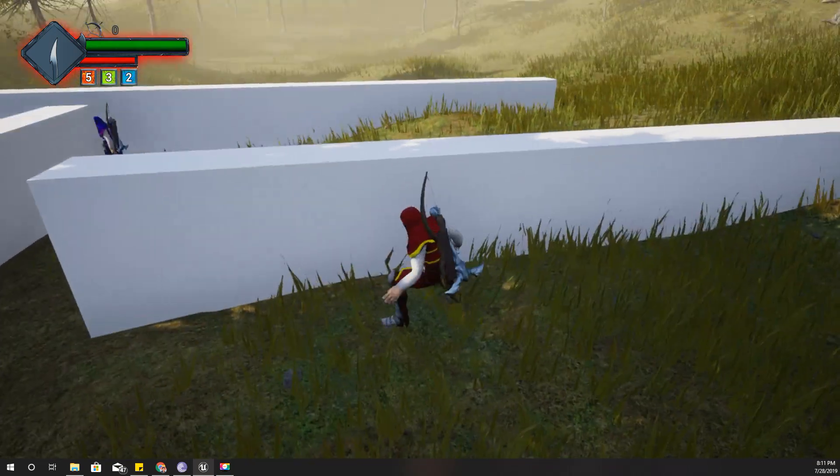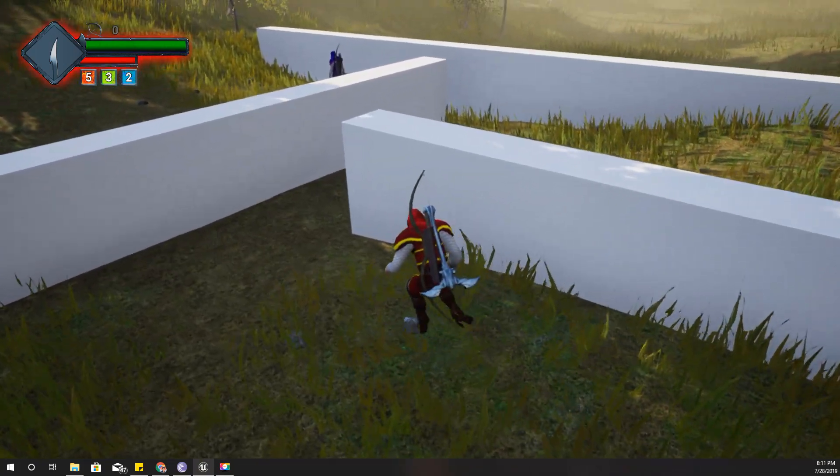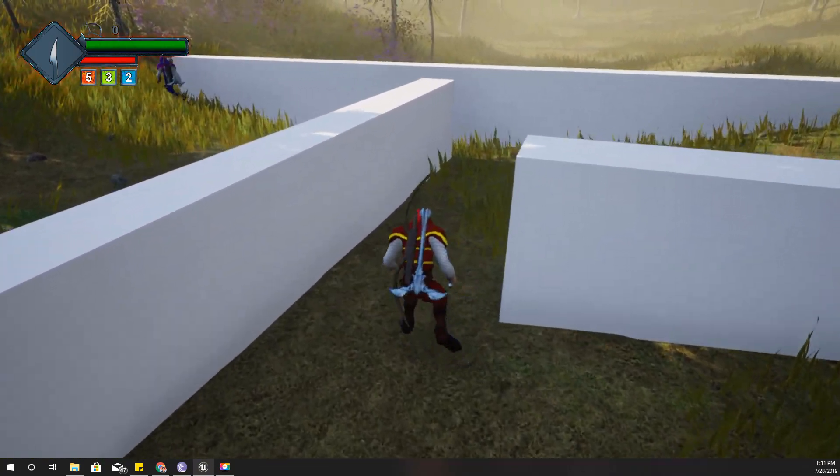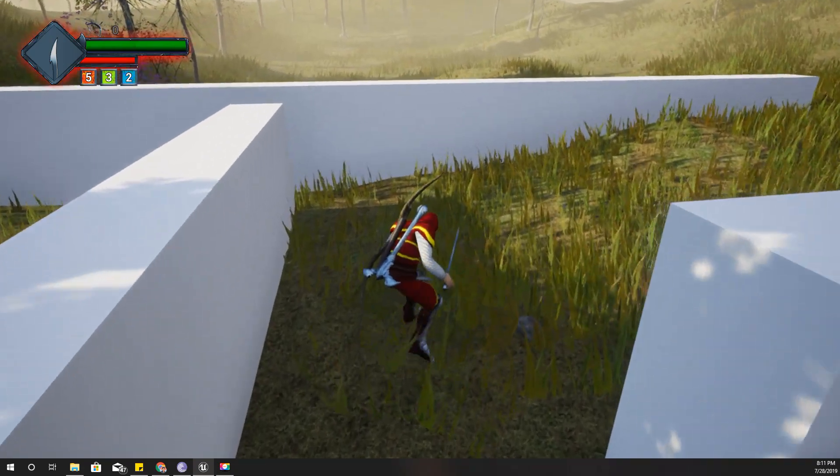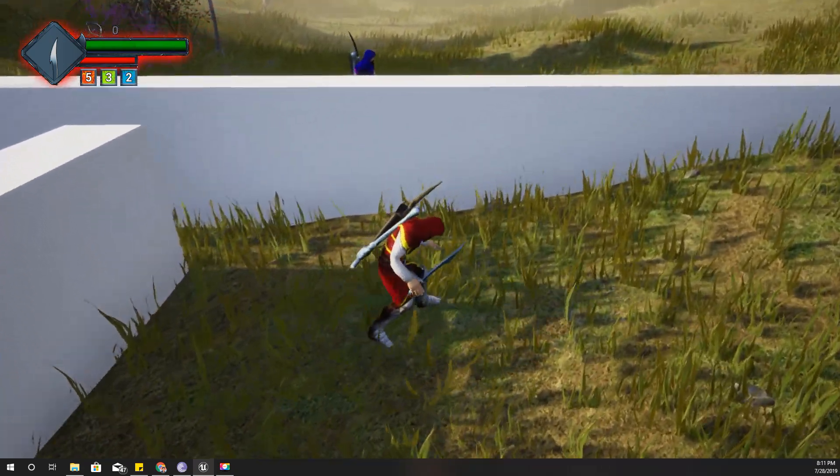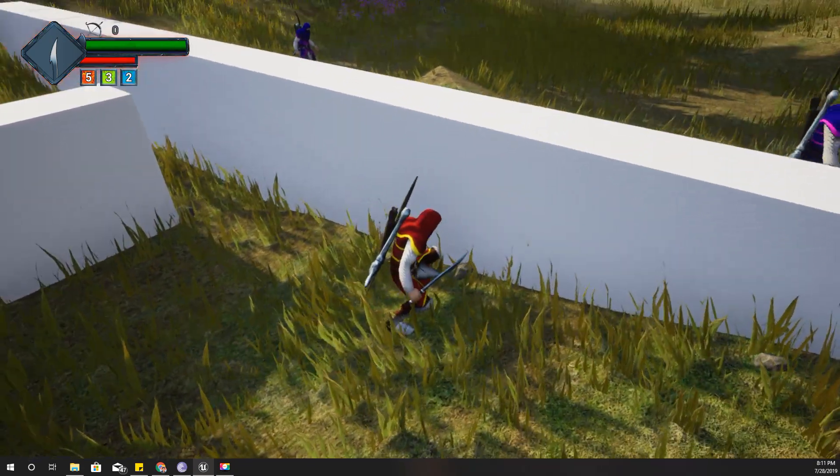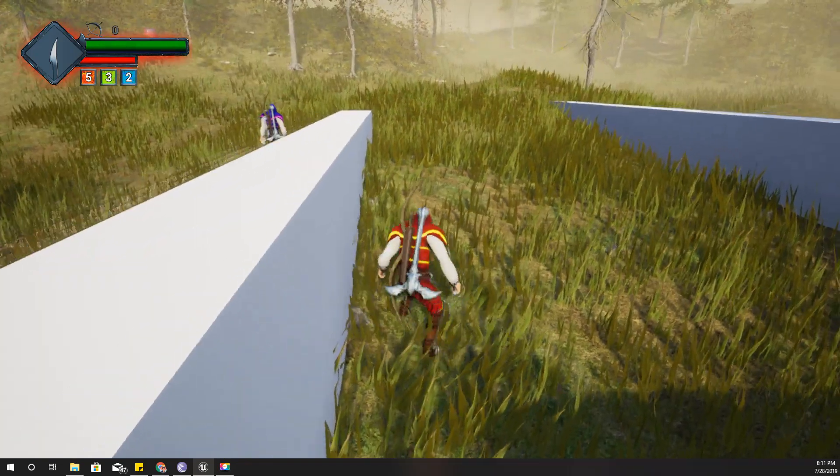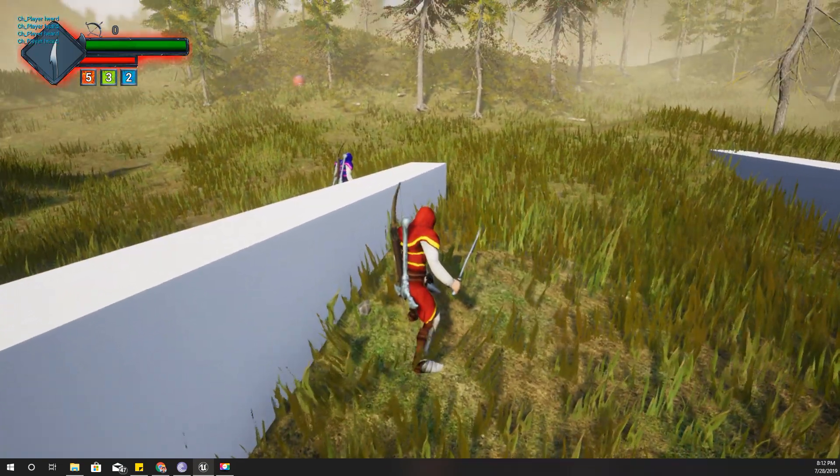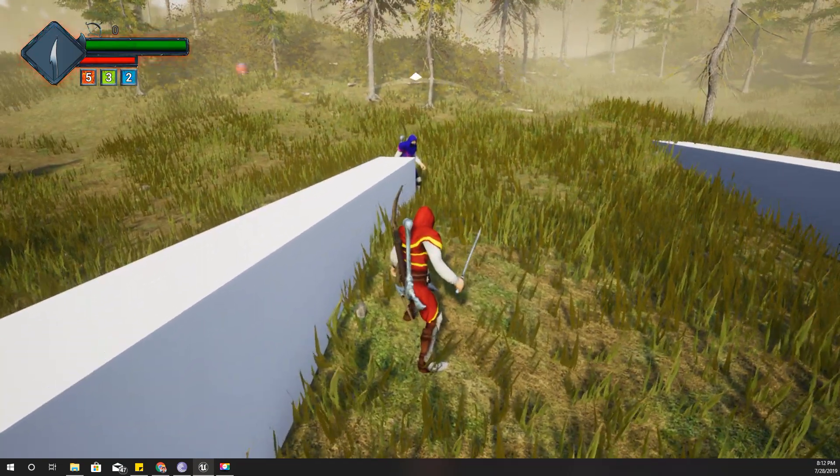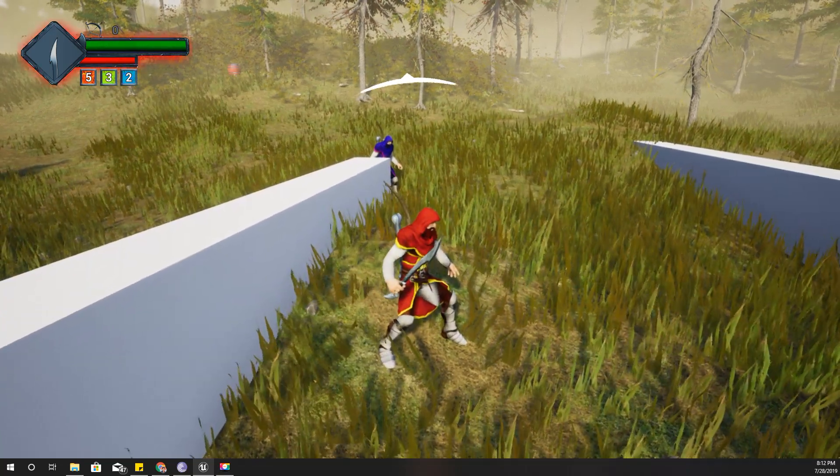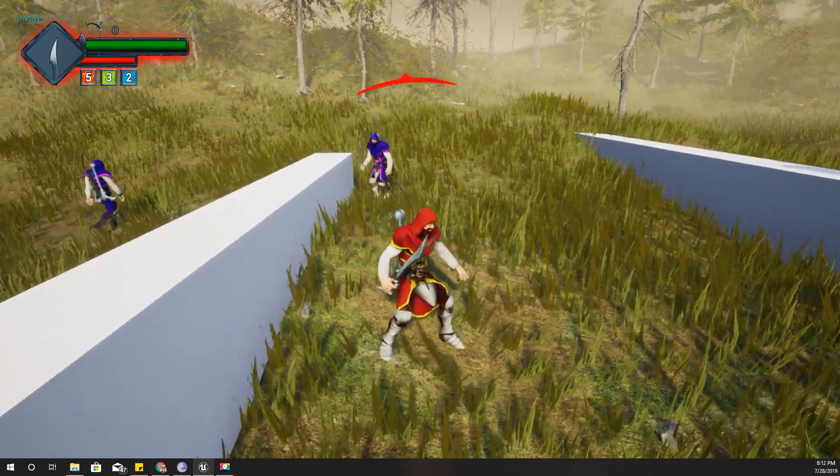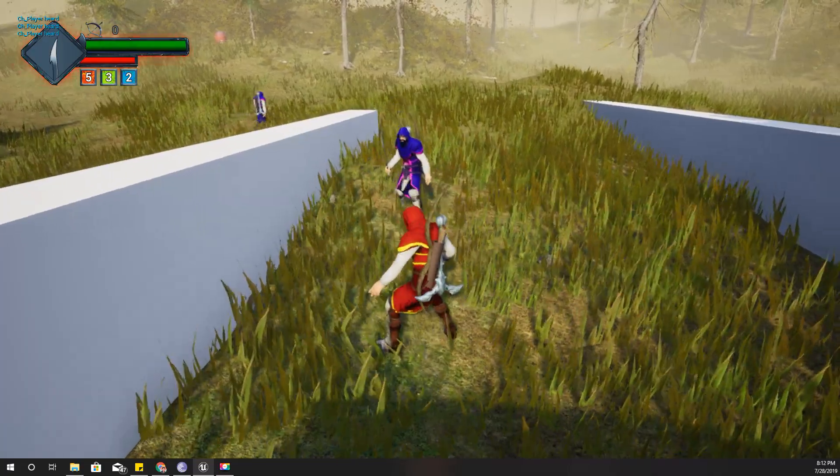Since they haven't seen me, they are going back to their normal routine which is patrolling. This time I will make a sound and wait for them to be detected. Okay, now he saw me and he is coming to fight.